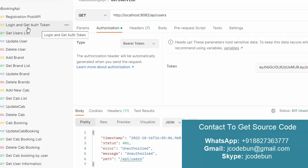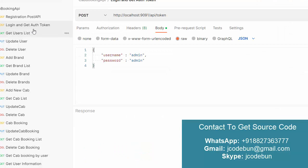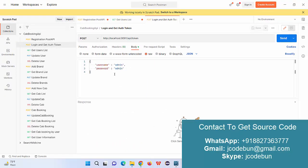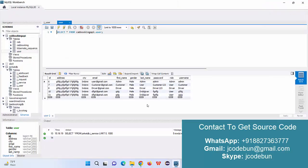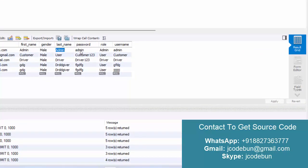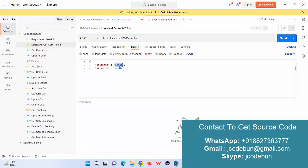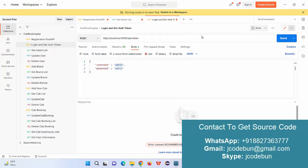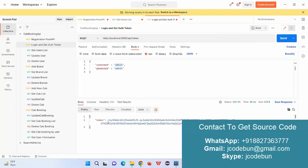We have a login API to get the authentication key. To log in as admin, I send a POST request to the authentication token URI with username and password in the body. In the database we have an admin user, a driver user, and a simple customer user. I pass the admin credentials, change the port number to 9092, send the request, and it generates a JWT token.